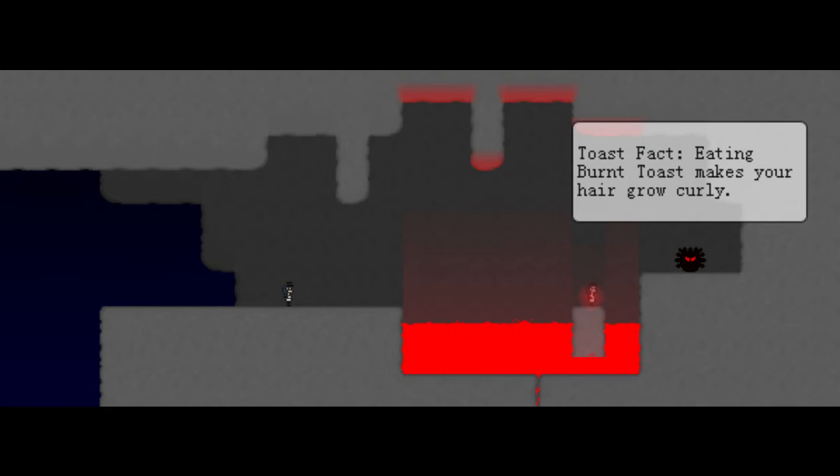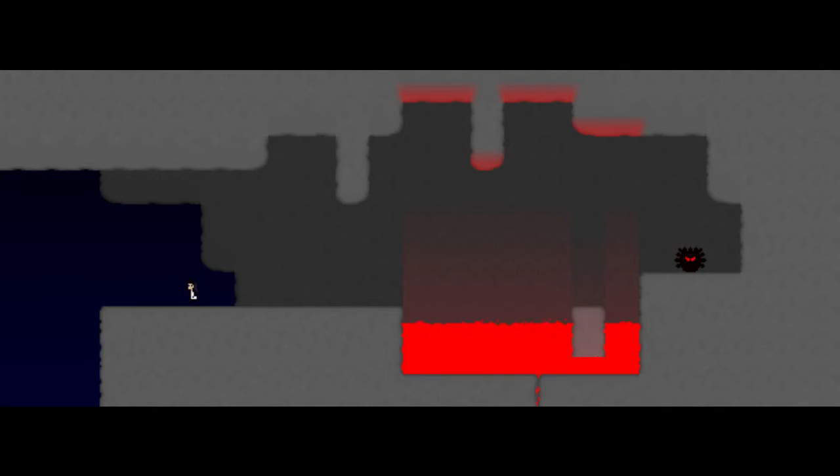You're burnt! Wait, wait. Hi, I'm burnt toast. I'm one of ten toasts. Fun fact. Eating burnt toast makes your hair grow curly. Okay. So, we found that. Excellent.